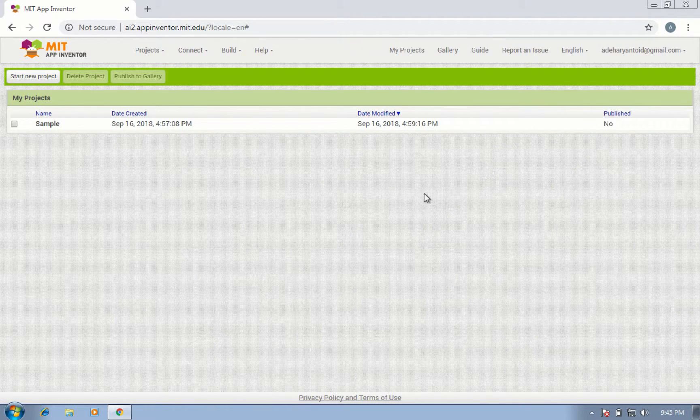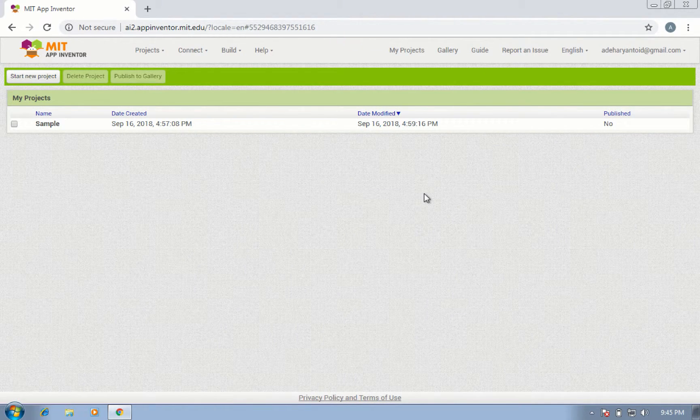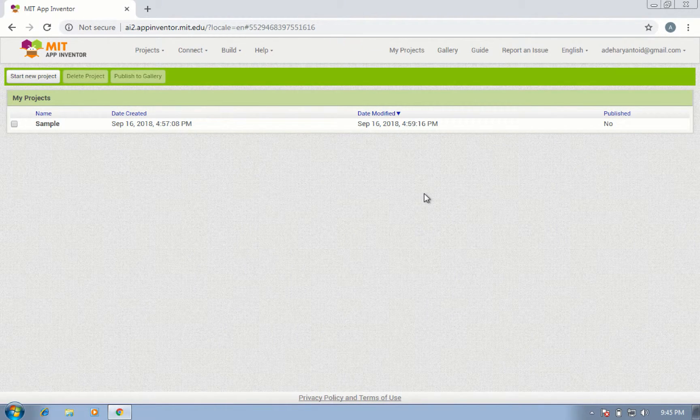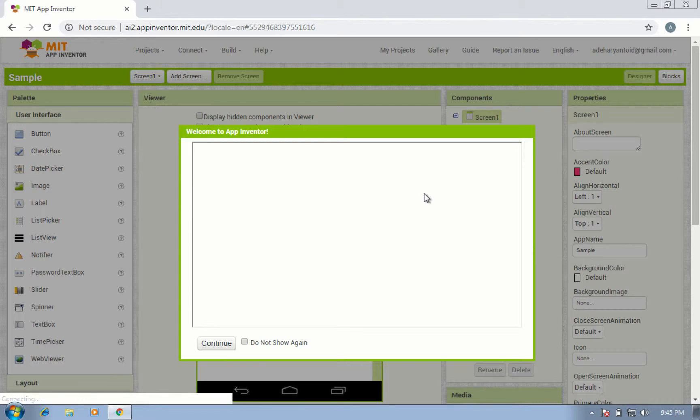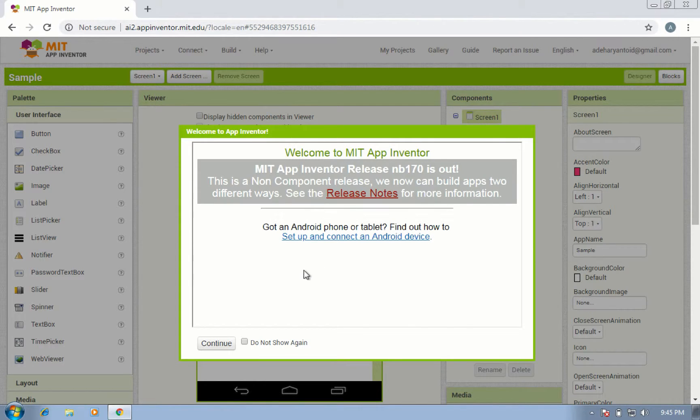Okay, and this is the interface of MIT App Inventor.